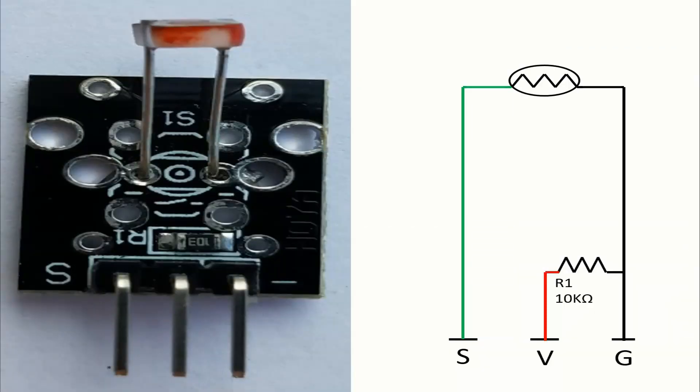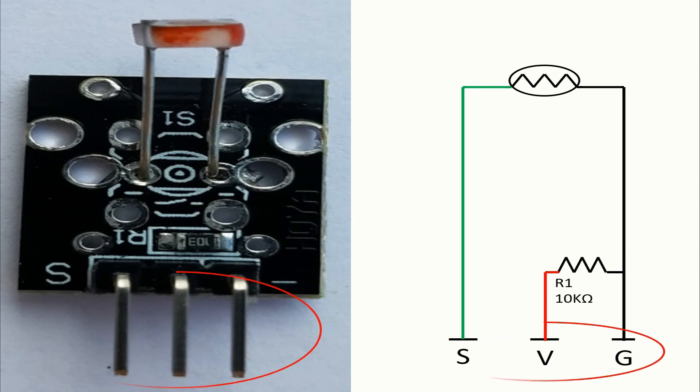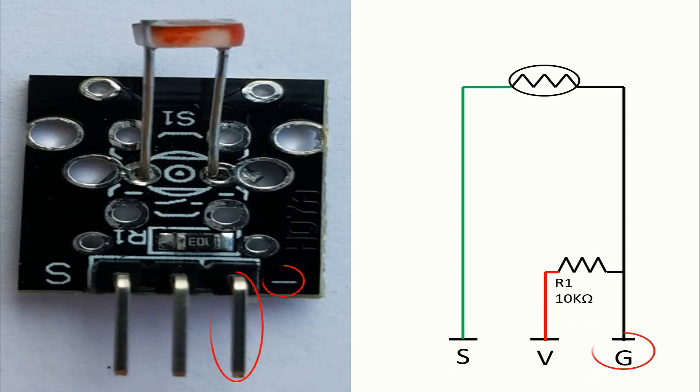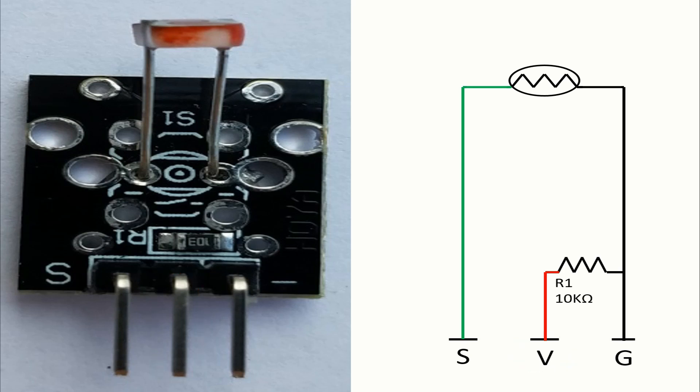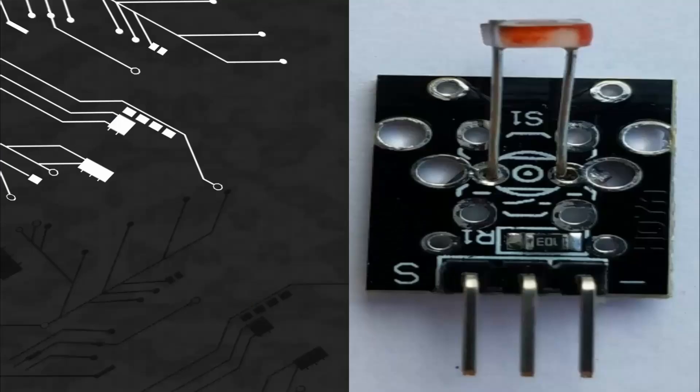Let's talk about the pins. The pins in this module are three. We have the ground pin with a minus sign. The voltage pin is in the middle. And we have the pin of the signal with an S sign.